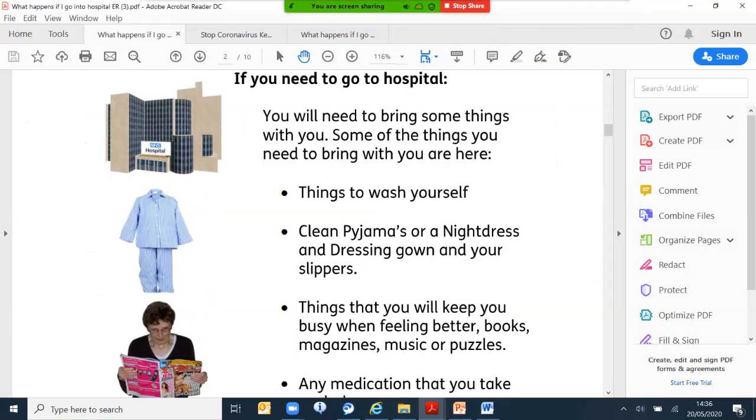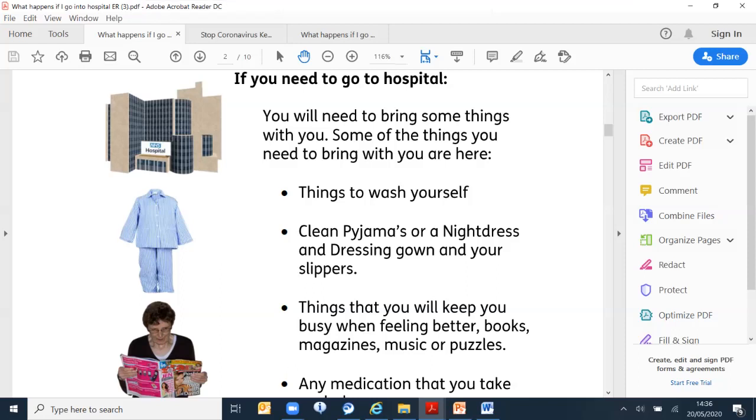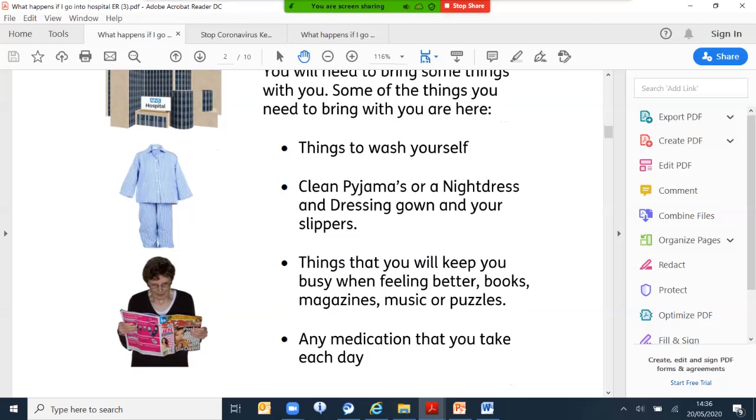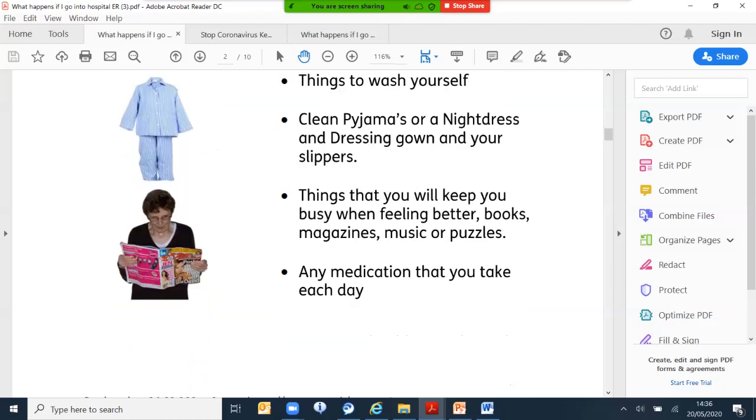If you have to go to hospital, you need to take things with you before going. Some things that you need to bring are items for washing, clean pajamas, nightdress, dressing gown and your slippers. Things that you need to keep busy, like books, magazines, music or puzzles. Any medication that you need to take each day, you need to take with you.